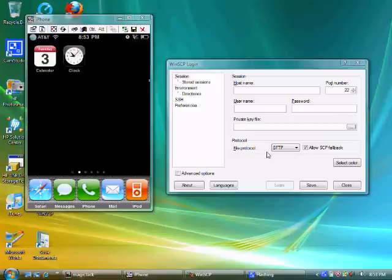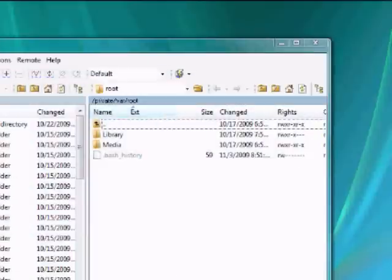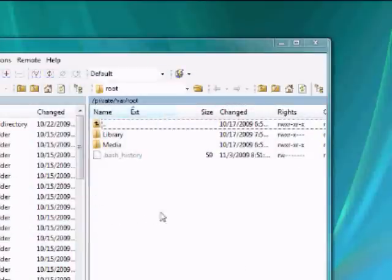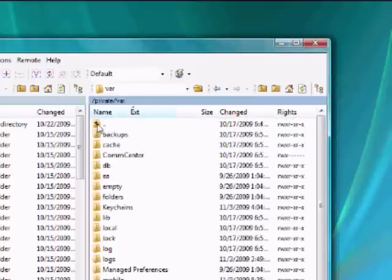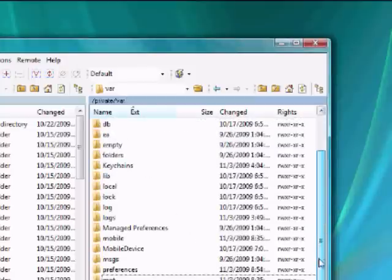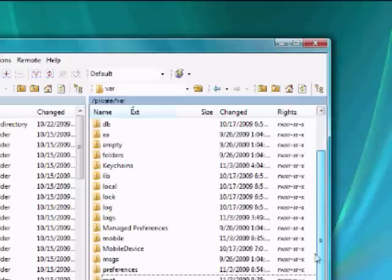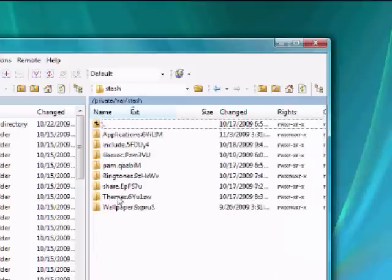And there you have it. I put in my IP address, my username which is root, and my password, and then I hit login. As you can see, I am in my iPhone via Wi-Fi using WinSCP. Going into my stash, go into my themes, and you can see some of my custom themes that I made. Pretty much that's it.